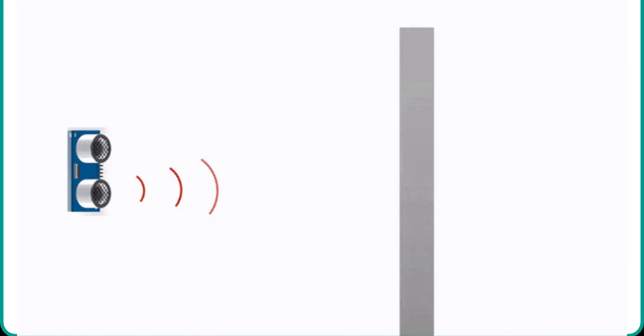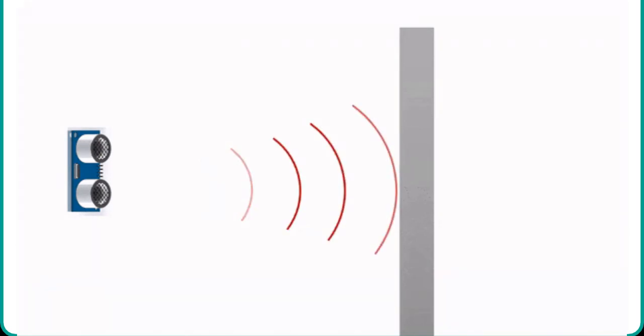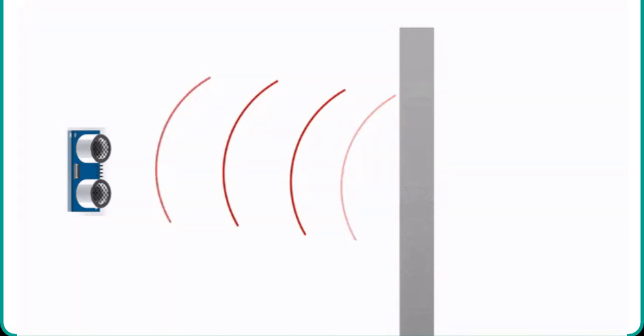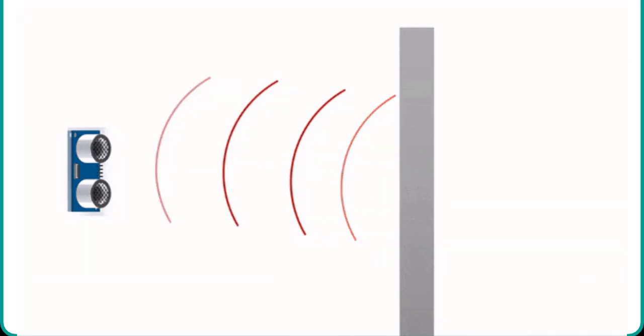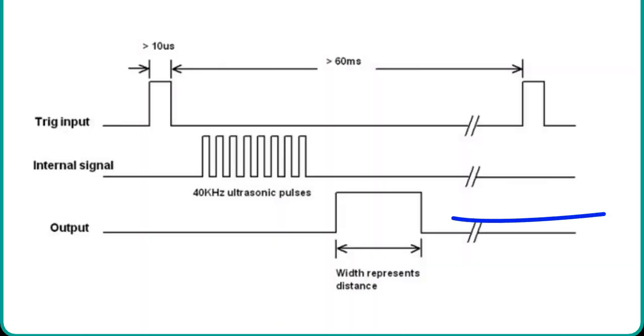These ultrasonic pulses travel through the air, and if there is any object placed in parallel to the sensor, these waves reflect back after a collision with the object. As soon as the ultrasonic waves received by the receiver circuit after striking with an object, the echo pin goes low.